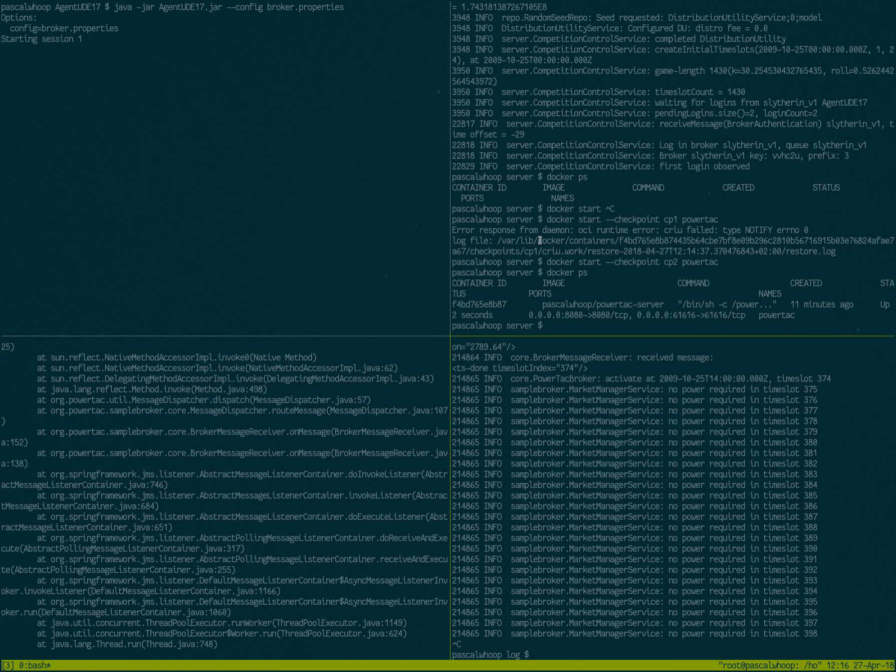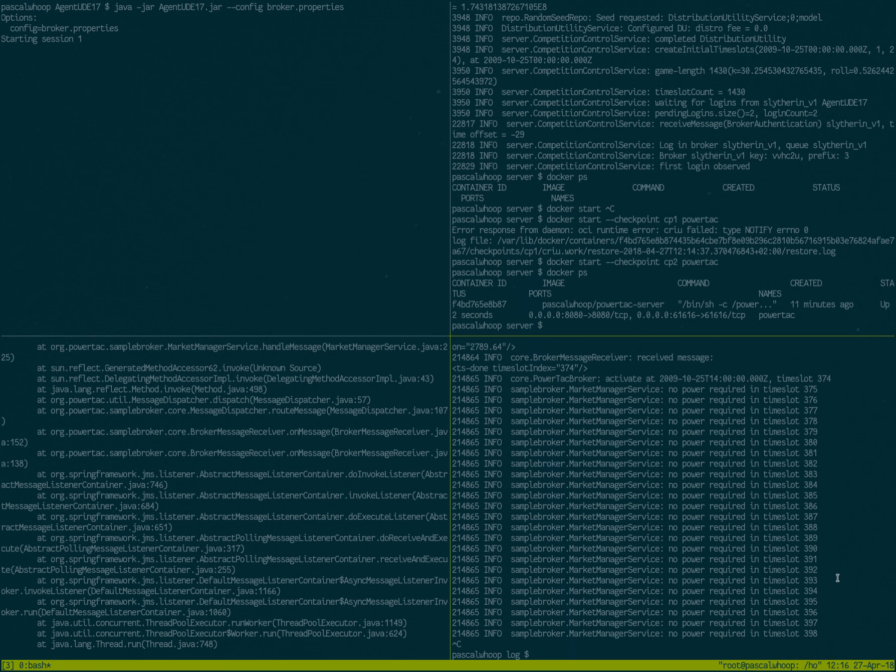So yeah, we can freeze the server and restart it. And we pretty much take a snapshot of the entire state of the application. So that's kind of neat.